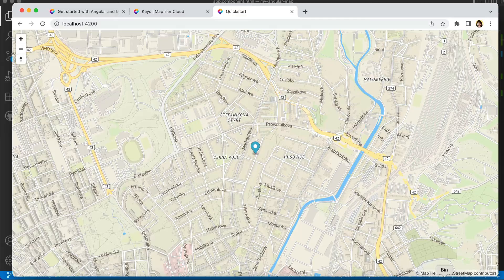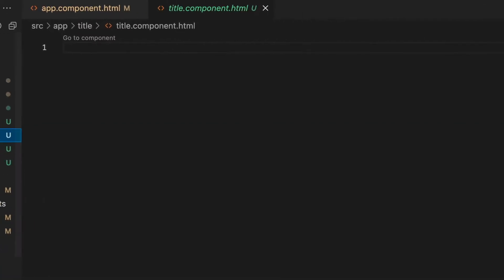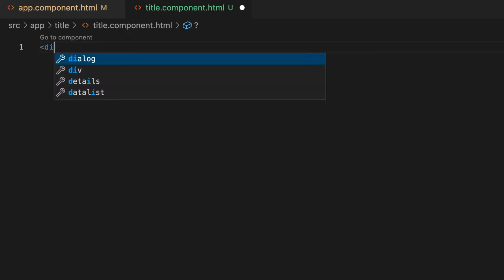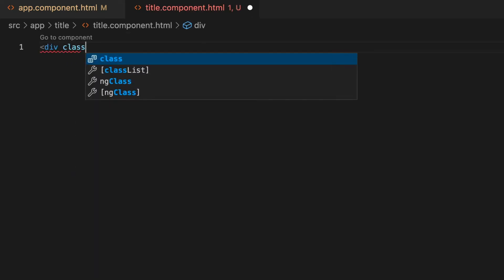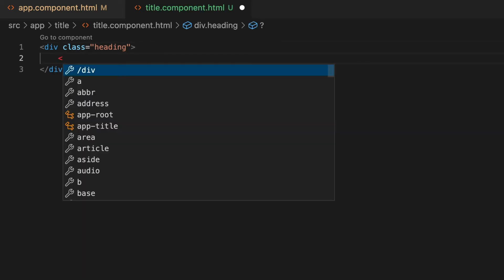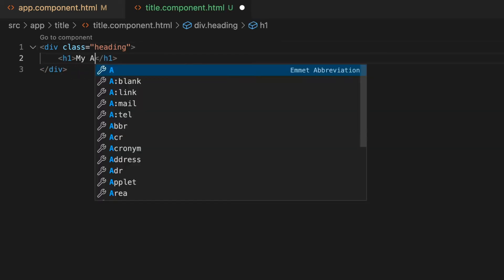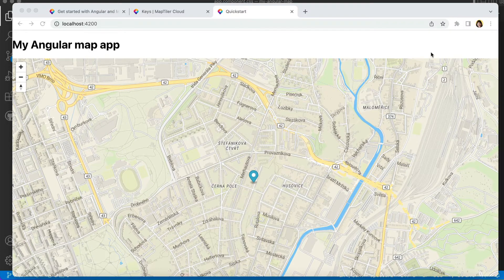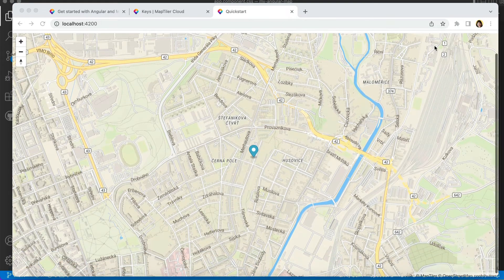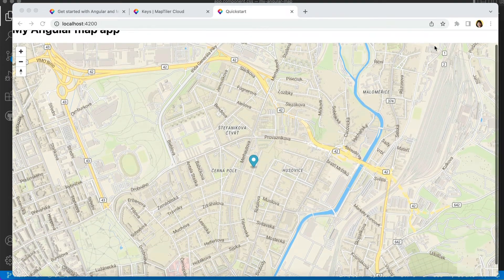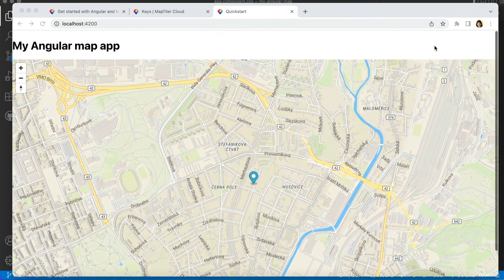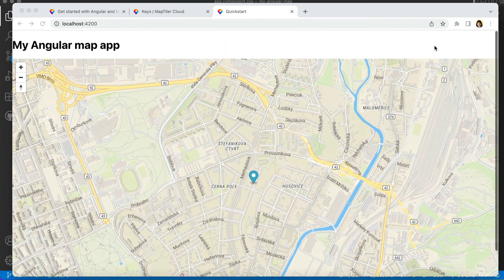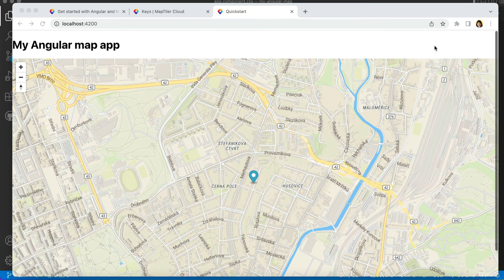Now, let's define the text of our title. Remove the placeholder element in the title component HTML file, and create a div element with the class heading. Within this div, add the h1 heading. Now you can see the text of your title, but you might notice the attribution is no longer visible at the bottom of the map. That's because the map occupies 100% of the original screen, and the title shifts the attribution off the bottom. We'll adjust this later.